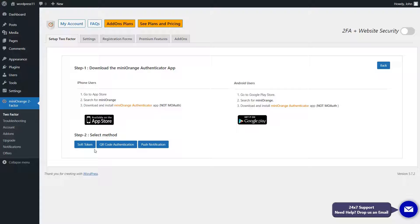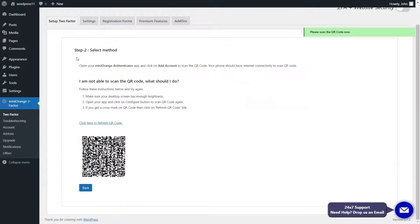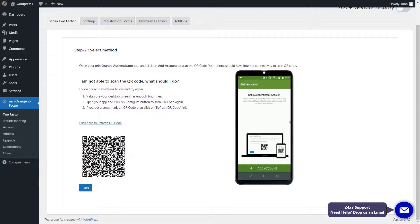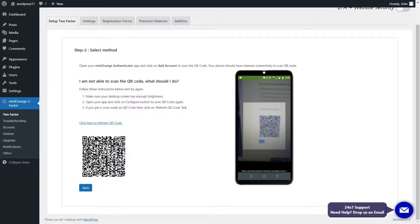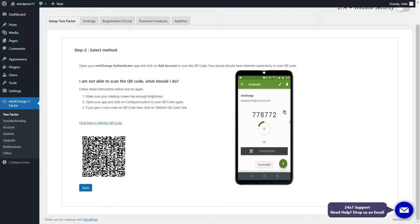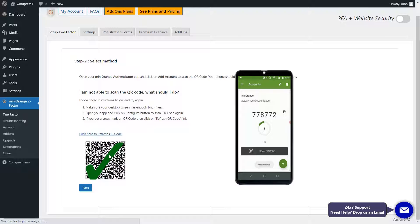Let us set up the SoftToken method. Now, open the Mini Orange Authenticator app and click on Add Account. Then scan the given QR code with Authenticator app. Wait until the QR code is verified. You can see a green tick on the QR code after successful verification.